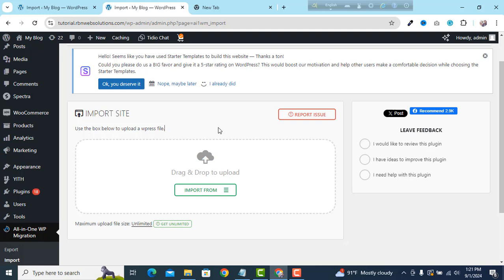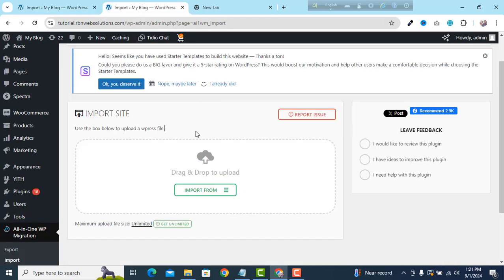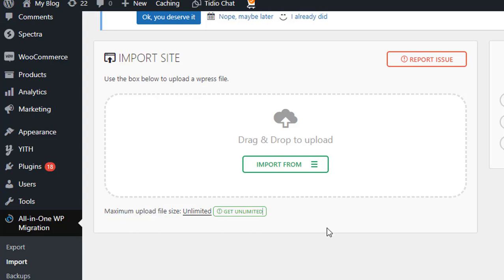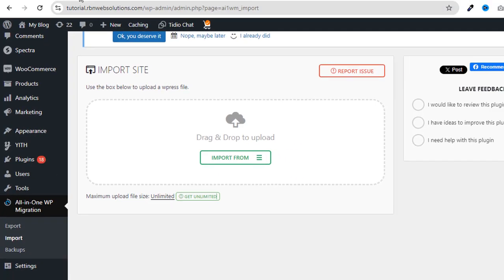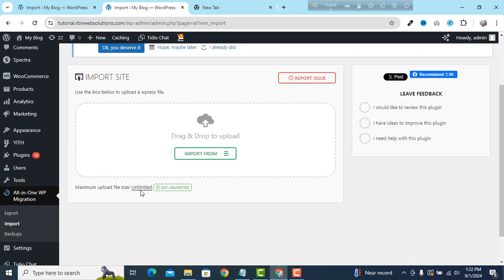On the all-in-one WP Migration plugin, you can increase the input limit from 512 MB. Here you can see the maximum file upload size is 512 MB, but we have increased it to unlimited. That means you can easily increase 512 MB to unlimited without any cost.